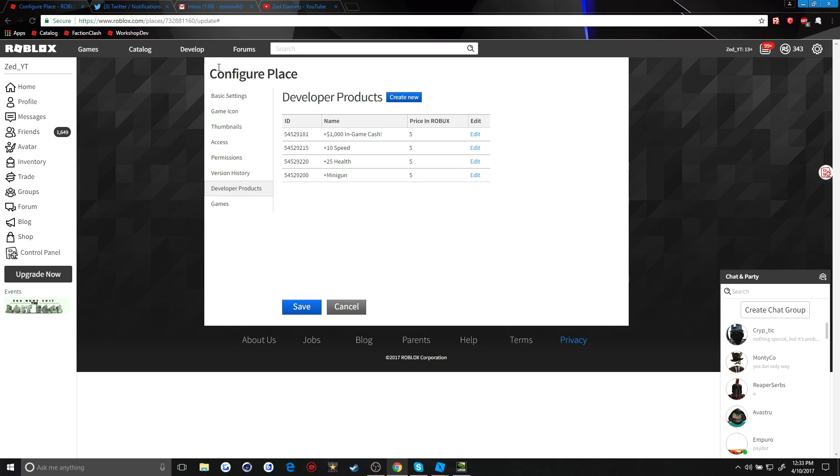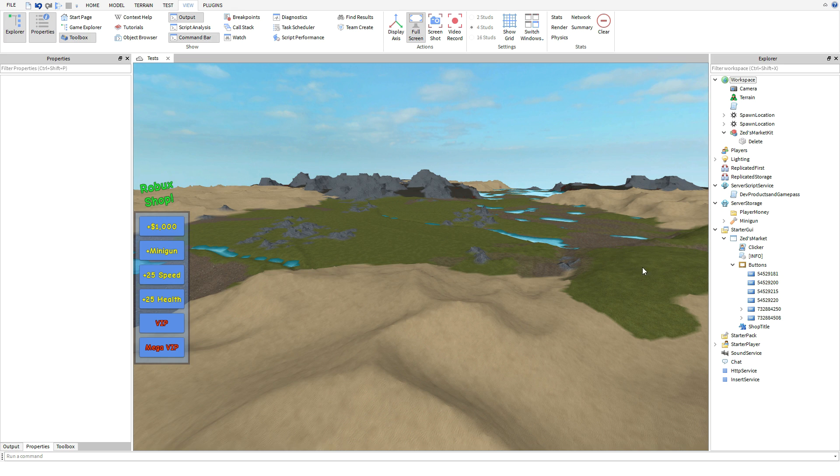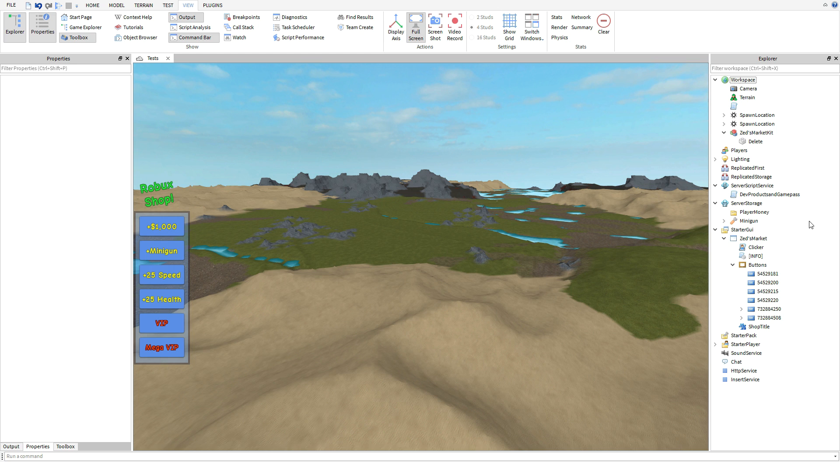Now I made all these already. You guys just hit create new, create the name, the price, save, and then this is going to be the registered ID. Same thing for game passes, it's just going to be on the game pass tab in the game.